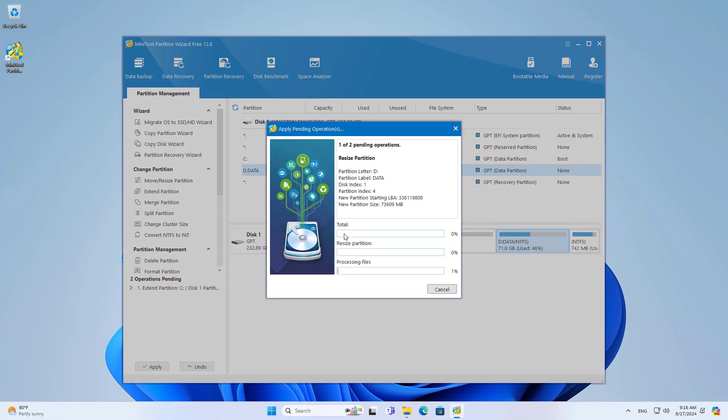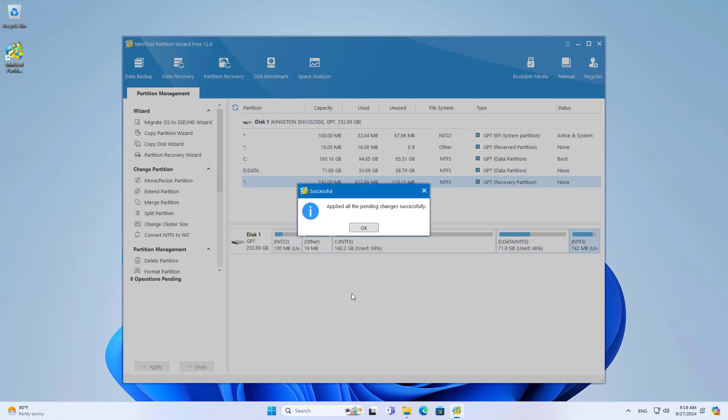The above is how to expand the operating system partition without losing data.